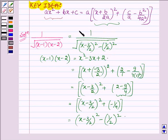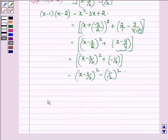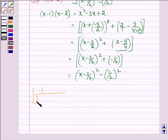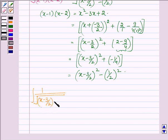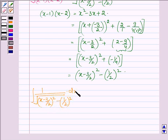Now we have to integrate this function. So we have the integral of 1 upon root over (x minus 3 upon 2)² minus (1 upon 2)² dx.